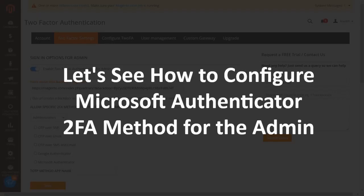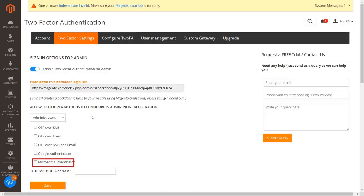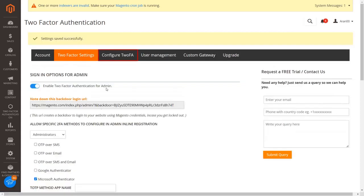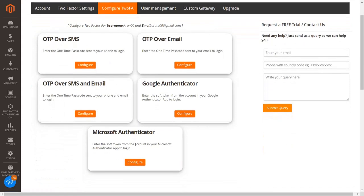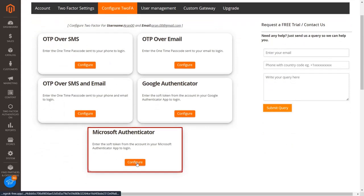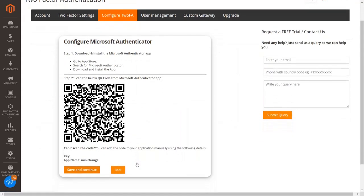Let's see how to configure Microsoft Authenticator 2FA method for the admin. Select the Microsoft Authenticator 2FA method checkbox and click on the save button. Then go to the configure 2FA tab and click on the configure button from the Microsoft Authenticator section. First download and install the Microsoft Authenticator application from the app store.